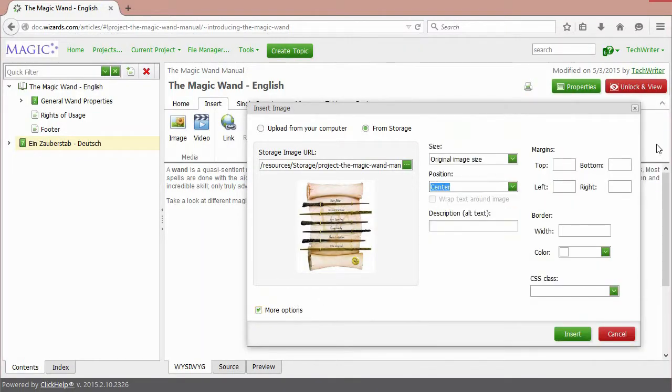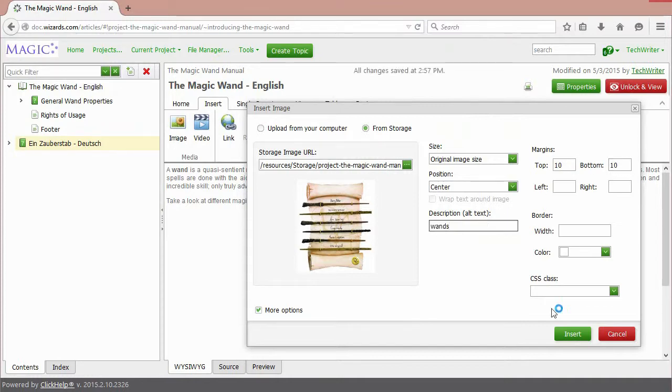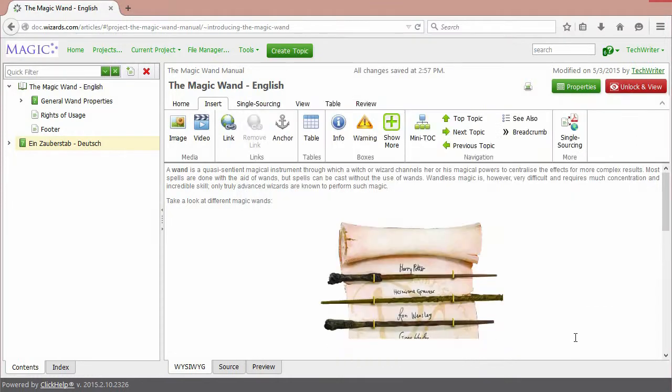Specify some options here. Click Insert. And here we go!